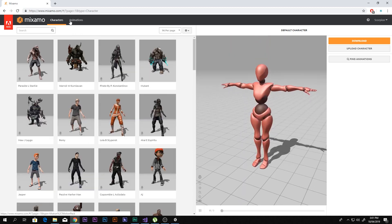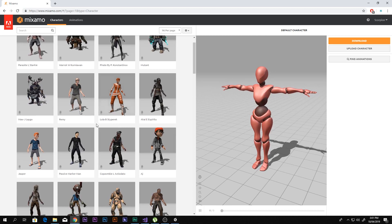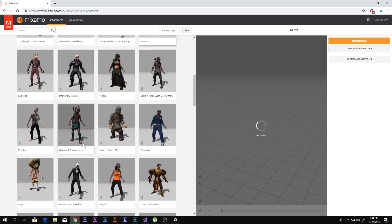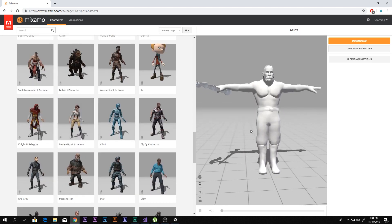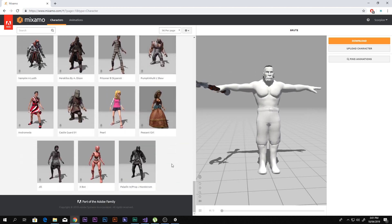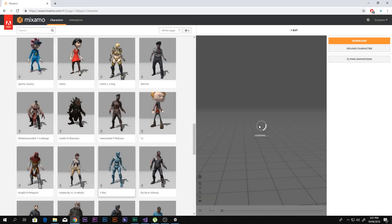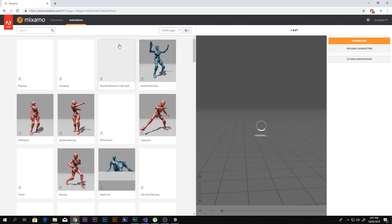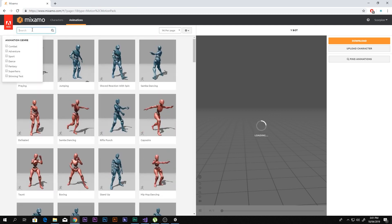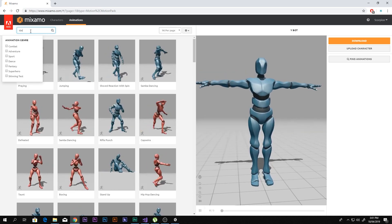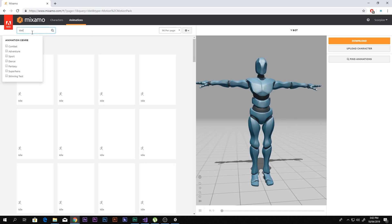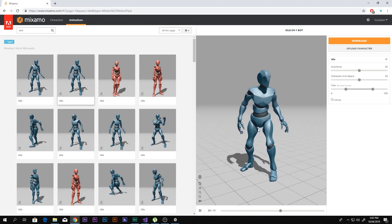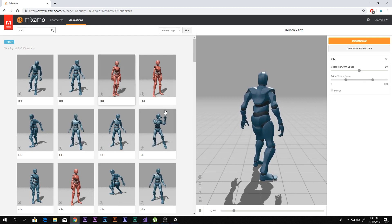Once logged in, you have lots of things here — you can find characters and also animations. If you don't have a character you can download one from here. I'm going to take the simplest one — you can take anyone you like. Here you can also find lots of animations. Search for something like 'idle.' Here are the animations for idle — let's select this one and see. He's animating well.